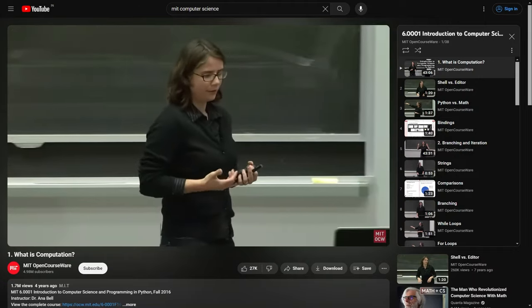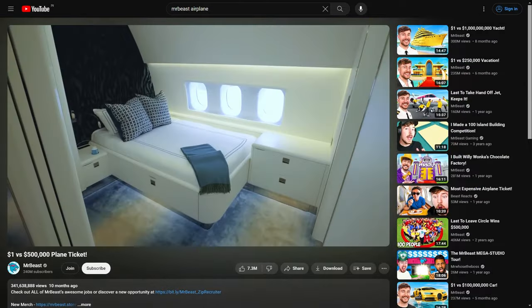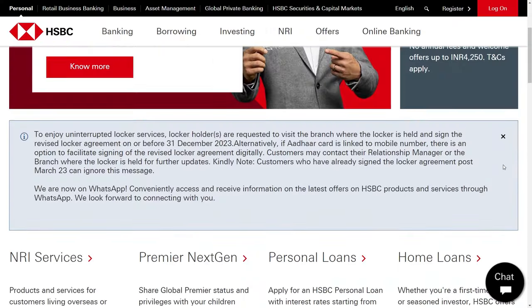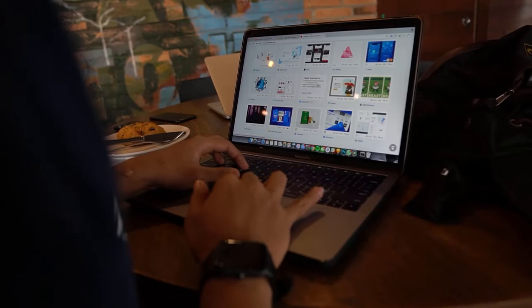I don't need to tell you how important the internet is to our daily lives, whether it's for online shopping, banking, trading stocks, working remotely, or watching this video right now on YouTube.